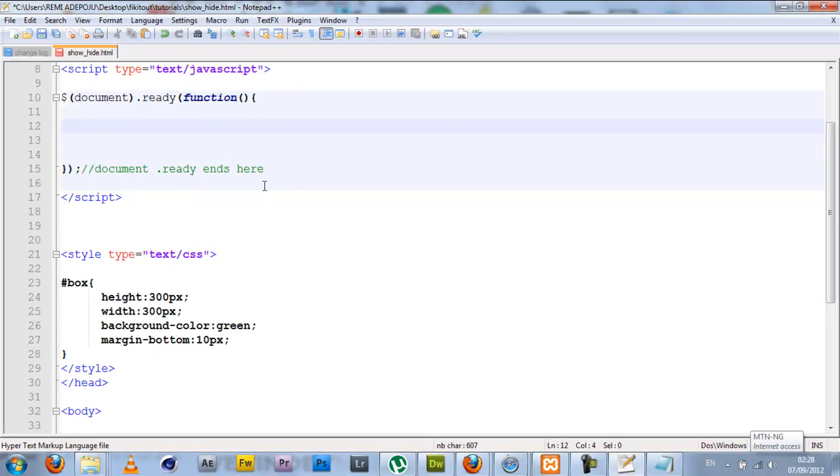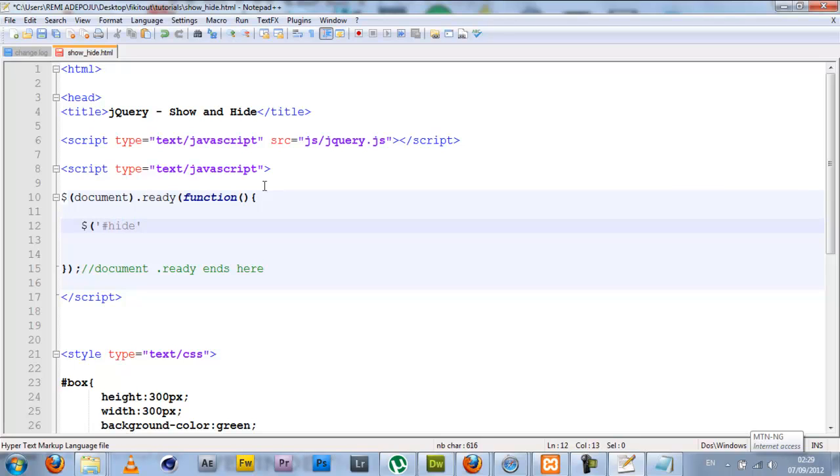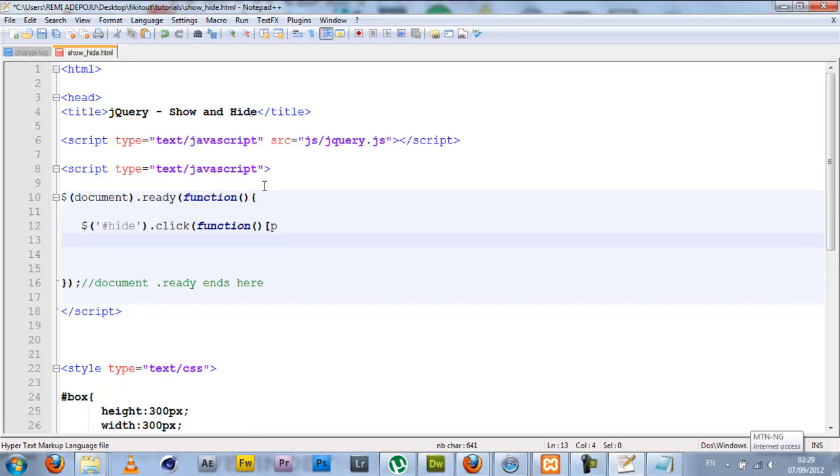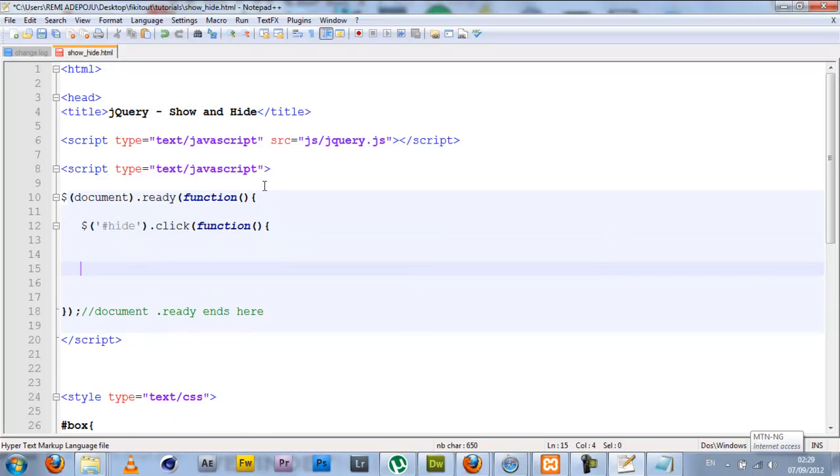I'm going to start with the hide button. I'll select the button with the jQuery selector, and since that's an ID of hide, we're going to use a CSS selector which is what jQuery works with. I want the box to be hidden when this button is clicked, so I will set a click event on this and then in the click event I'll set an anonymous function.